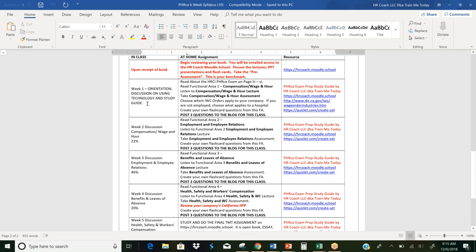So on week one, you're going to read about HRCI. You're going to read about the exam. You're going to read all of functional area number one compensation wage and hour. You'll be listening to the pre-recorded lectures and you'll take the wage and hour assessment. You'll also go out to the internet and choose the IWC order that applies to your organizations as well as post three questions to the blog. And each week is going to be the exact same process.